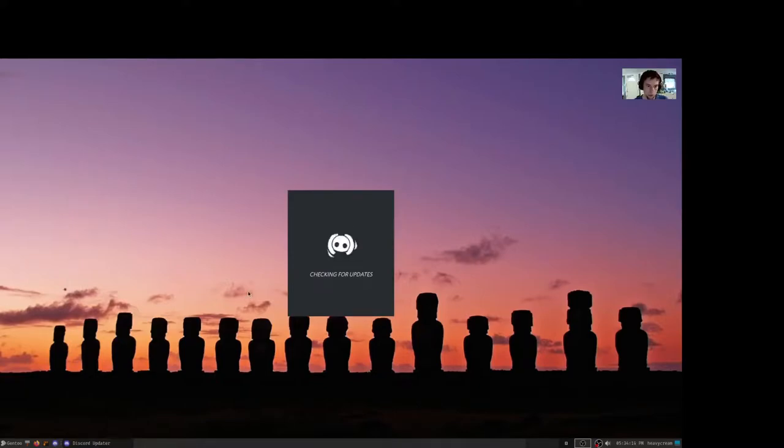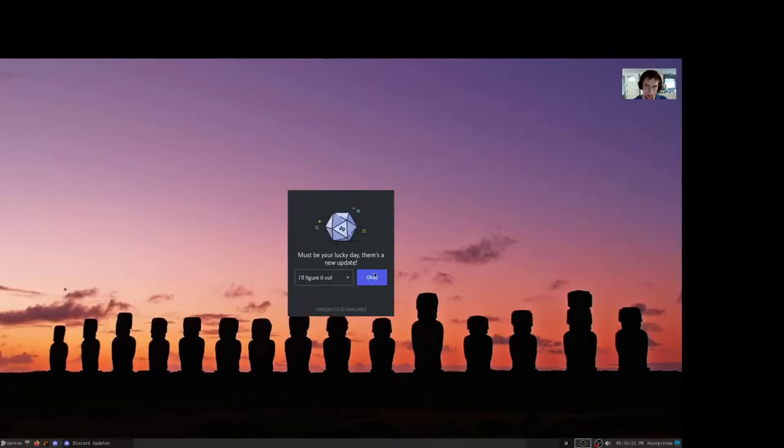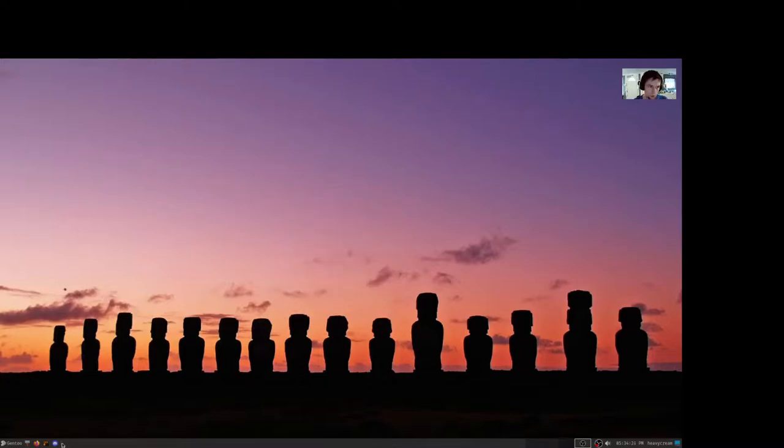If you try to launch Discord right now, this is the perfect occasion. This has happened to me in a few different Linux distros, but sometimes you come across times where it just doesn't launch and no matter how many times you update your system from the command line, apt,